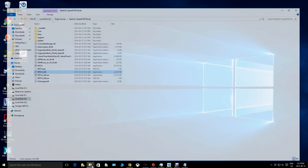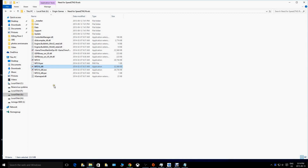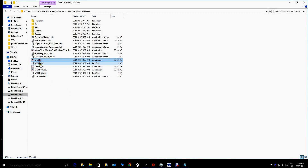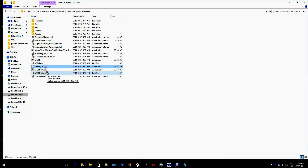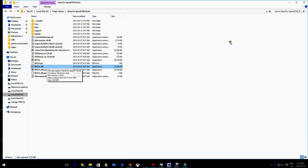Once the game is downloaded, you will have to go to the original folder where the game is installed. You will find two executable files there: 'NFS14' and 'NFS14_x86'.